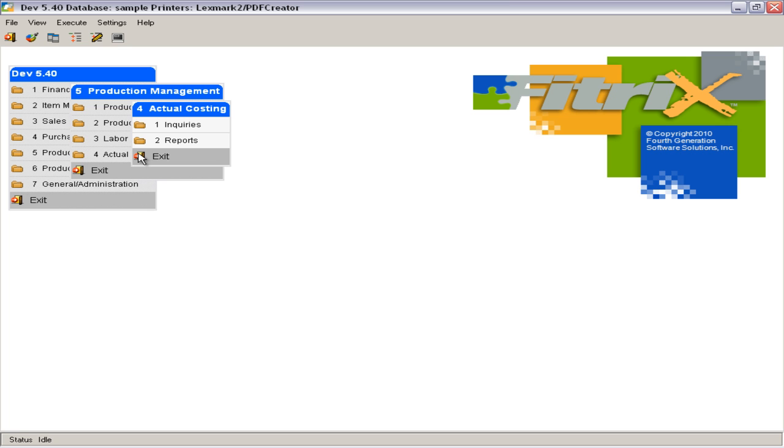Actual Costing details differences between standard or expected costs and actual costs incurred on production orders. Cost variances can be analyzed and booked to accounting and used to adjust standard costs for future use.